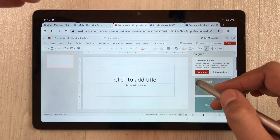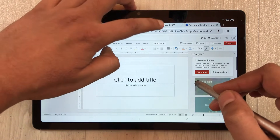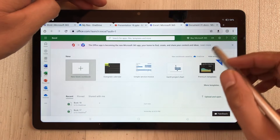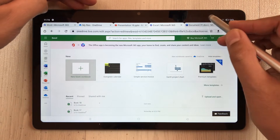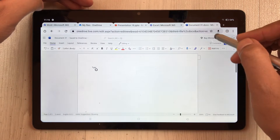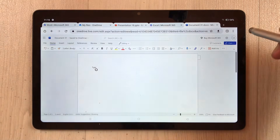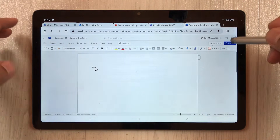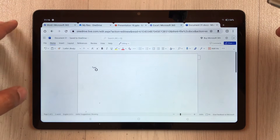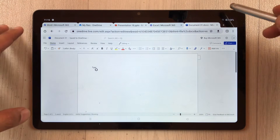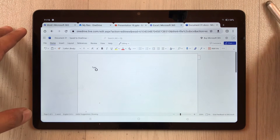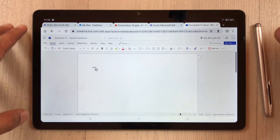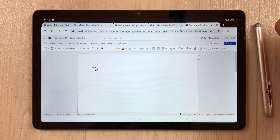So we have Excel, and we have Microsoft Word. That's it for today's video. I hope you liked it and enjoyed it — please subscribe to my channel. Thank you very much.